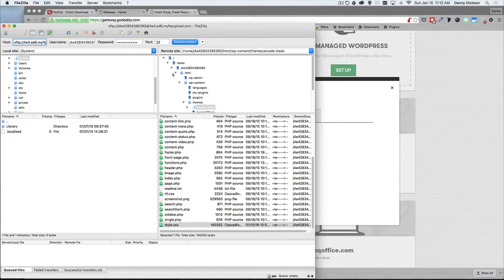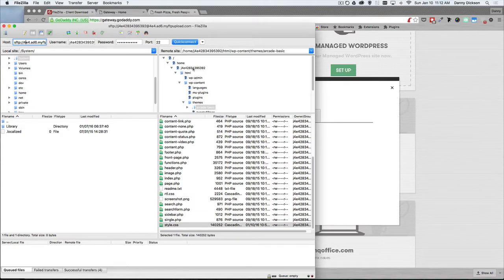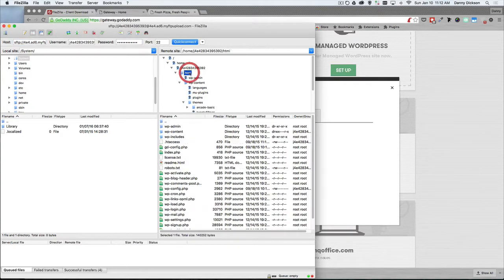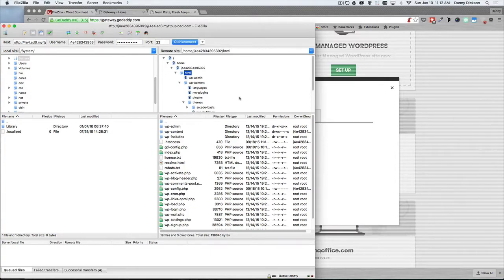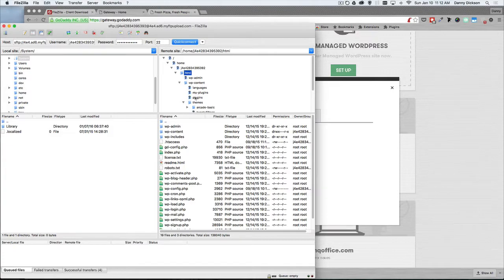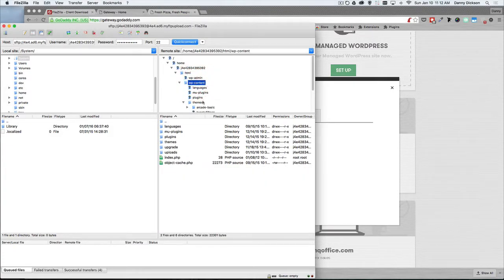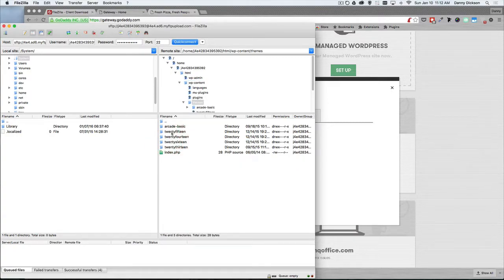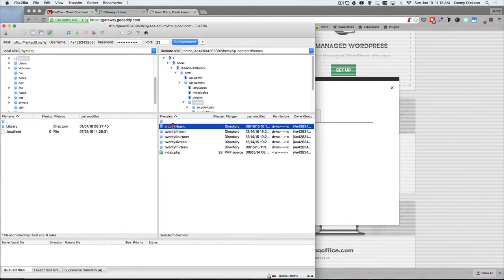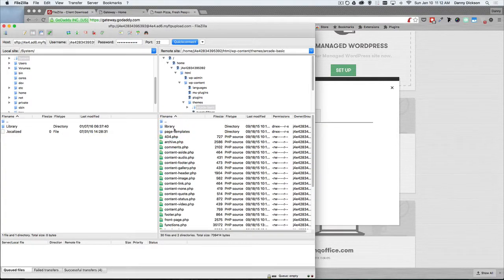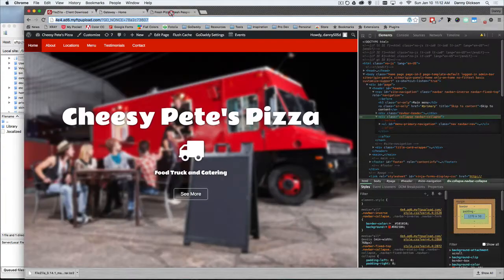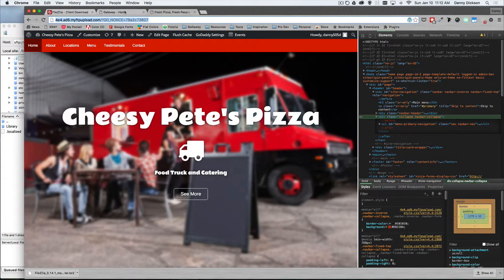Once you connect, it's going to display your list of files on your server. To get to the same files that you would see within your WordPress dashboard to be able to edit, you want to go to WP content. Then we want to go to themes. And the particular theme that I'm working on for this one is called Arcade Basic. And that's the one that's applied to this site here.